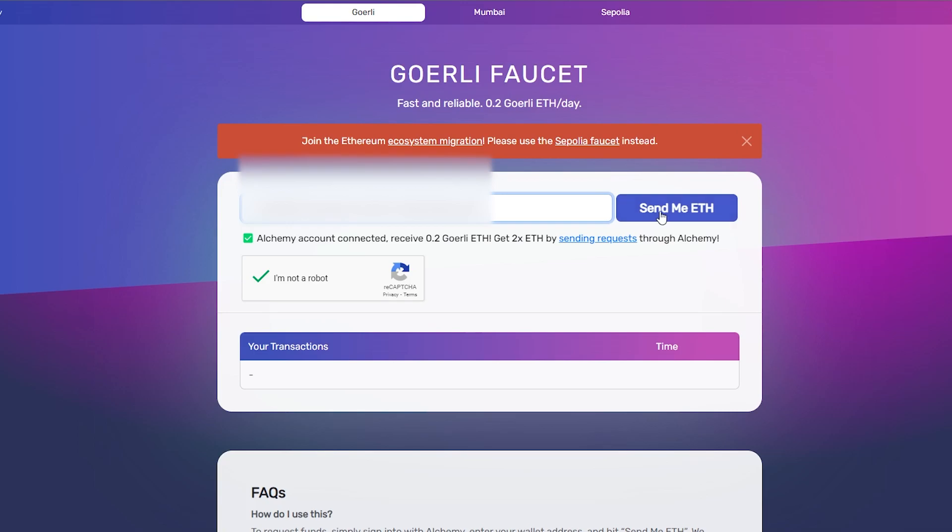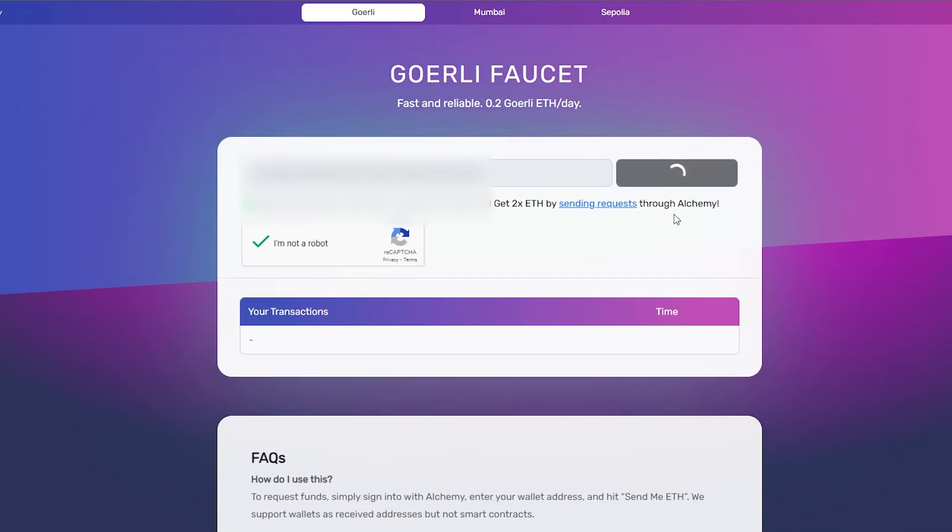Again, we will need faucet tokens and you can receive 0.2 faucet Ethereum per day after signing up for this website with your email account.